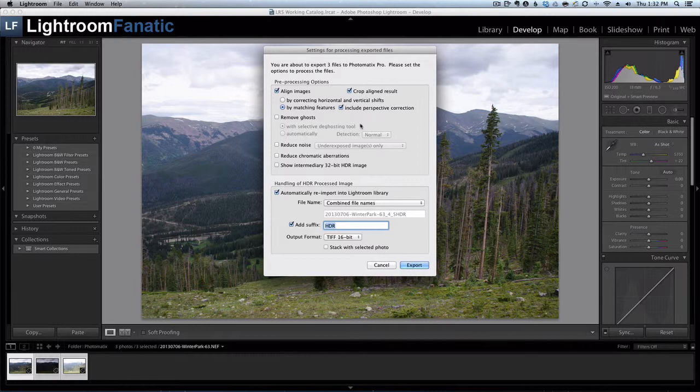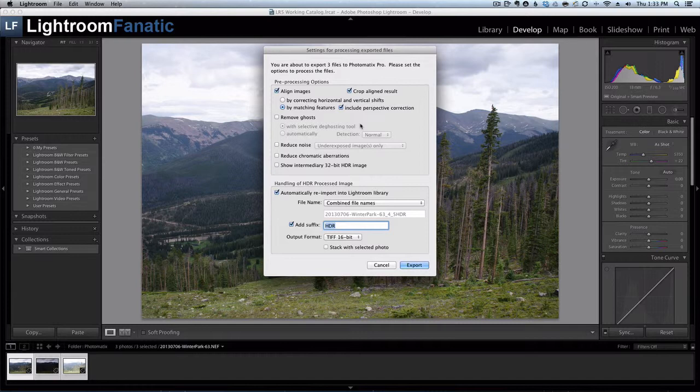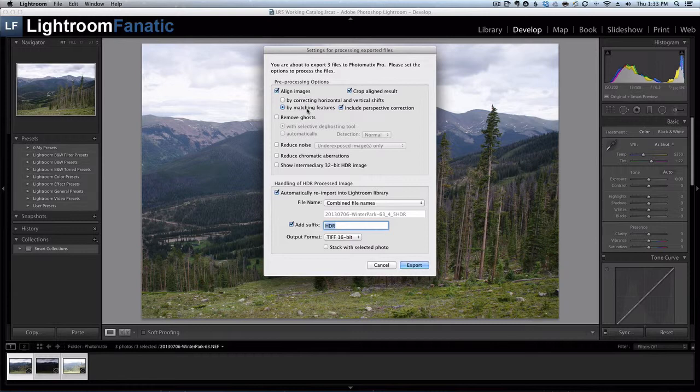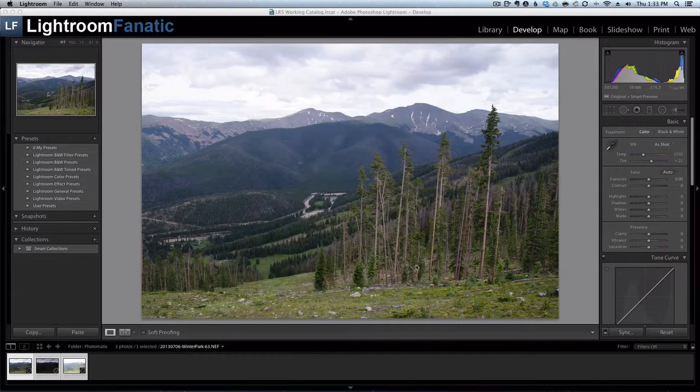The other options on the top, the only one I'm really concerned about right now is how to align my images. Normally when you take an HDR image you'd use a tripod to make sure that everything is perfectly aligned. In my case I didn't have my tripod handy so I actually handheld the camera to get my three exposures. Just by handholding the alignment is going to be a little bit off, and I found that by matching features Photomatix does a better job to get the three images properly aligned. So I'm going to align the images by matching features and automatically re-import back into Lightroom. So I'm going to click on Export.